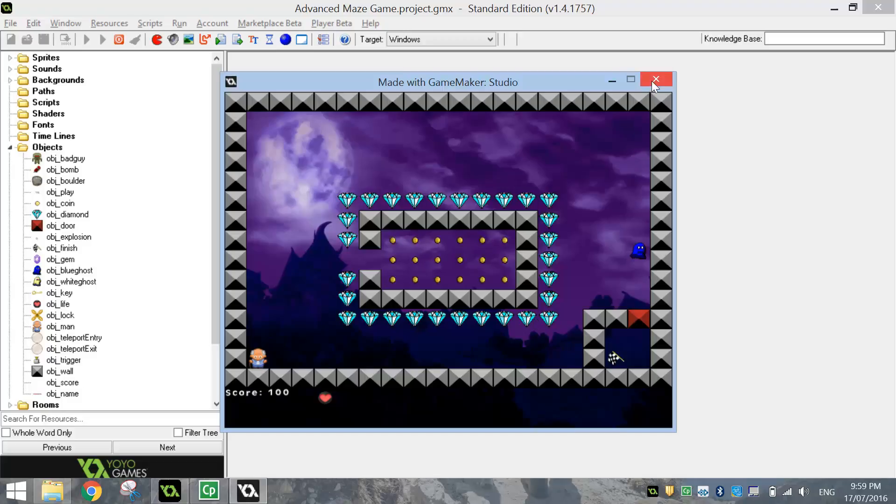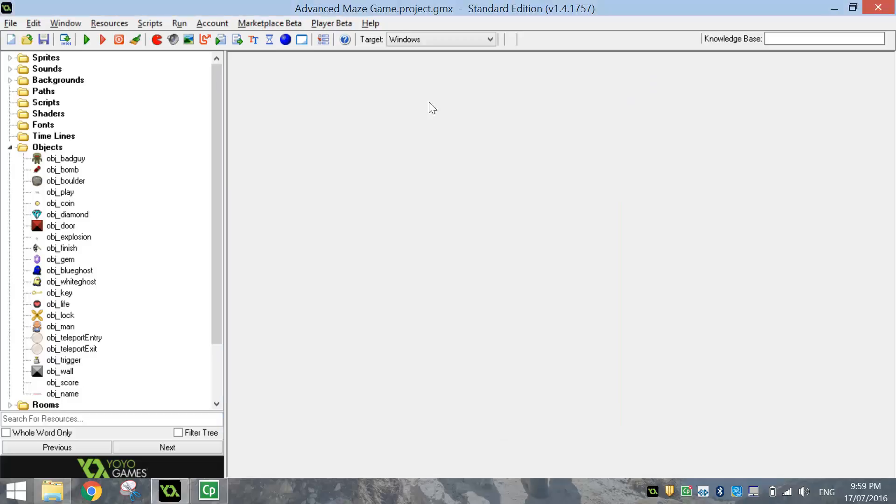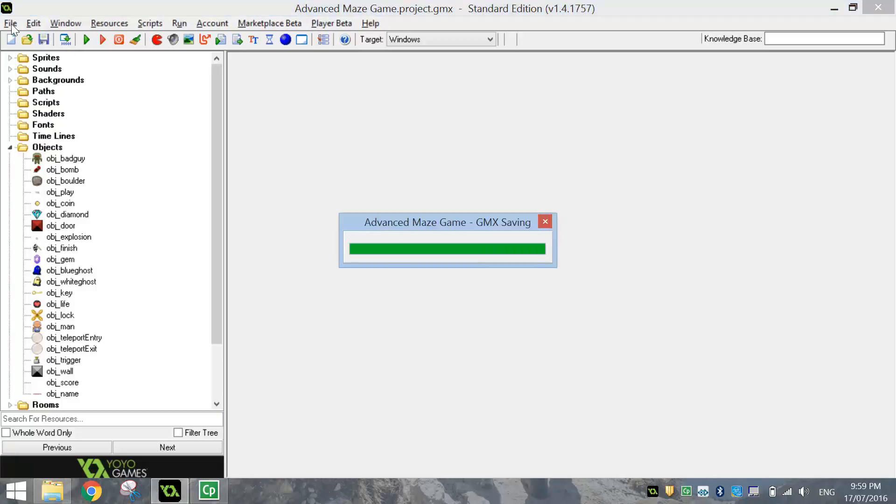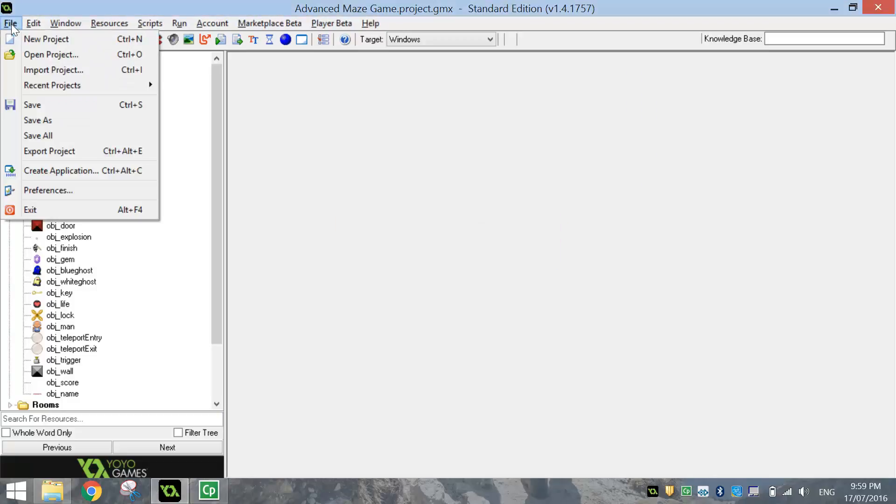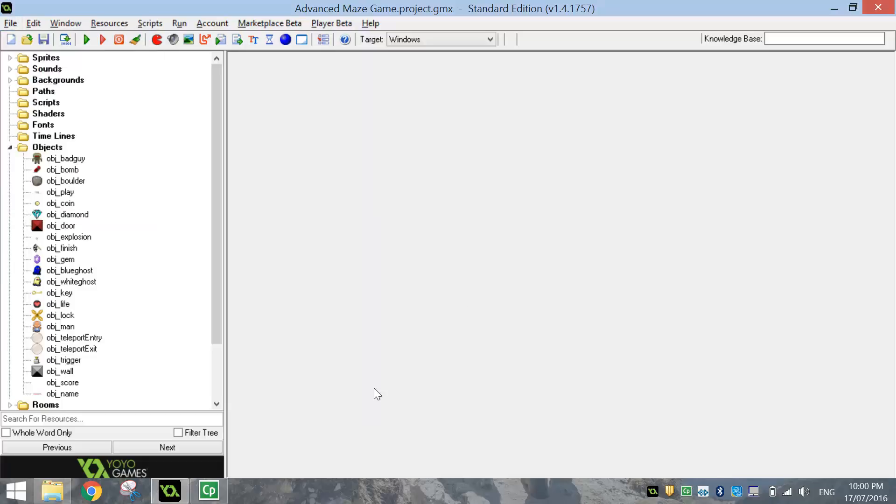So that seems to be working fine. Make sure you save that up. And if you want to take that home and play it, don't forget to go to file and create an application. OK, that's all.